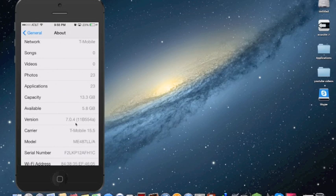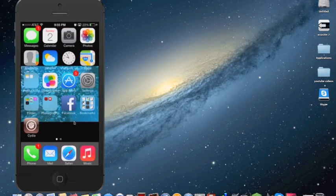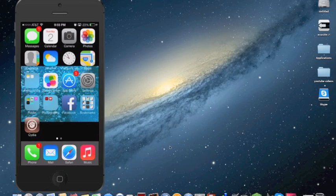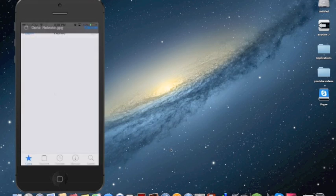I'm running iOS 7 right now. To jailbreak your iDevice, the first thing you're going to need is to download evasion. I'll put the link in the description. To prove that this is jailbroken, I will open up